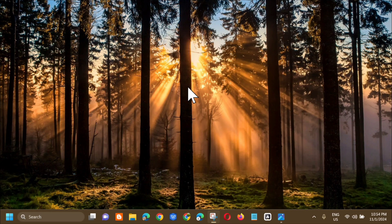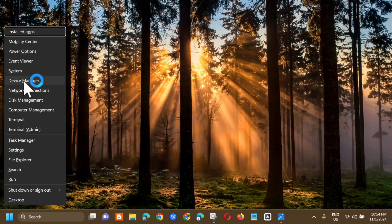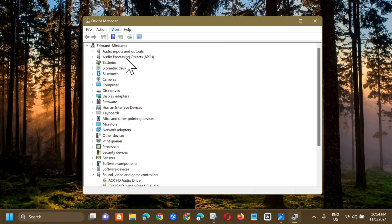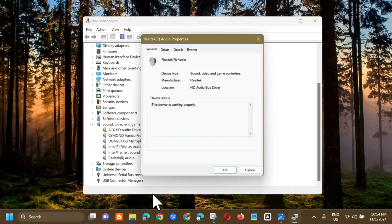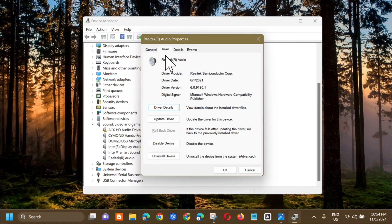If the error still persists, the next solution is to rollback the driver. Right-click on the Start menu and select Device Manager. In Device Manager, select 'Sound, Video and Game Controllers'. Find Realtek Audio, right-click it and select Properties. In the Properties window, go to the Driver tab and click 'Roll Back Driver'. Confirm that the device failed after updating the driver and click Roll Back Driver, then click OK.